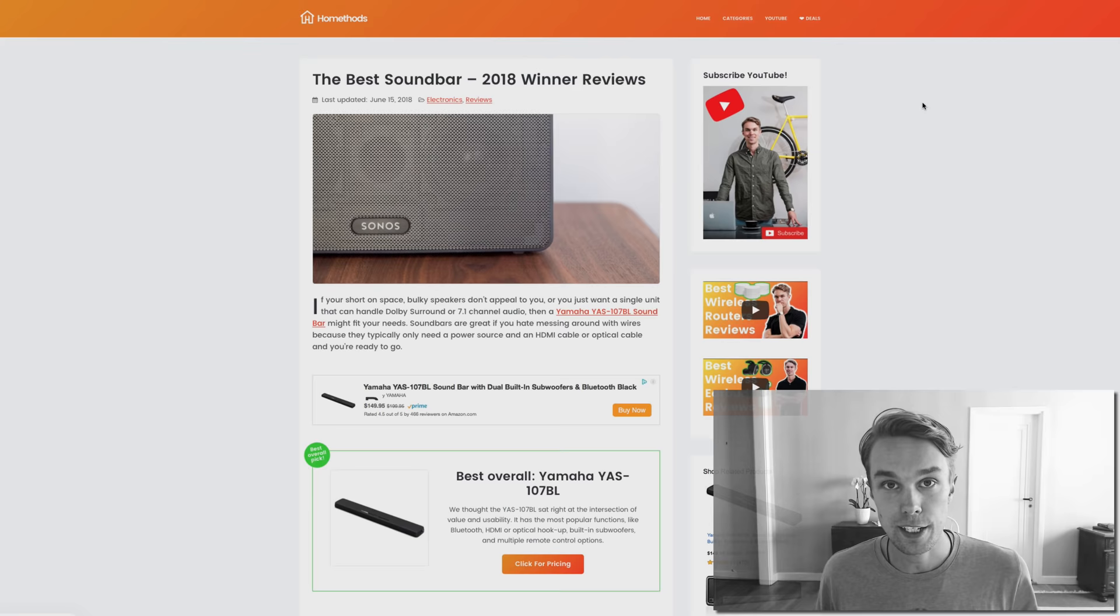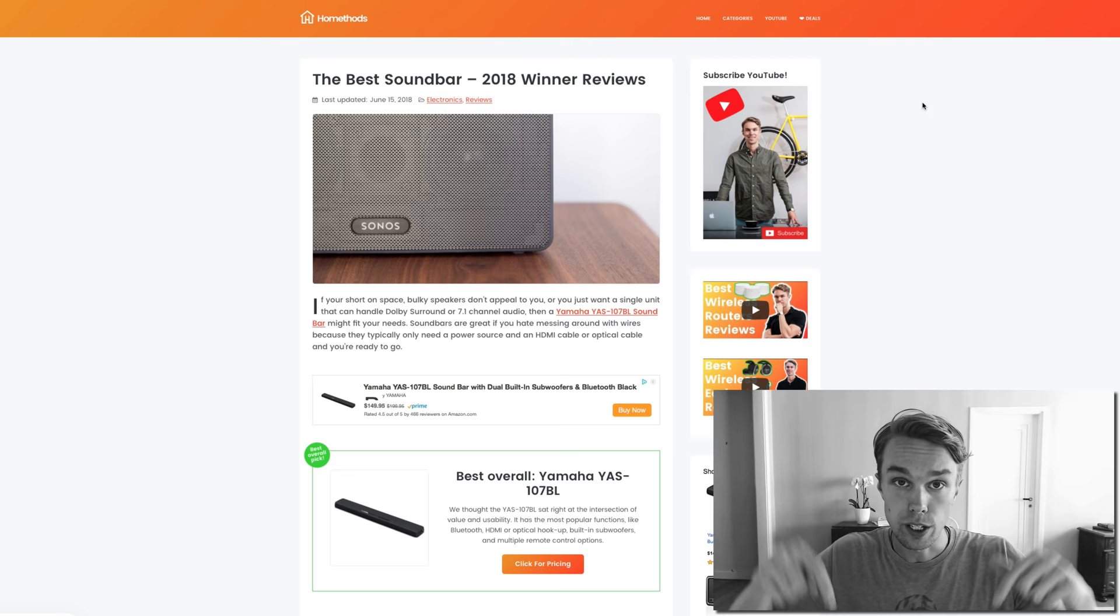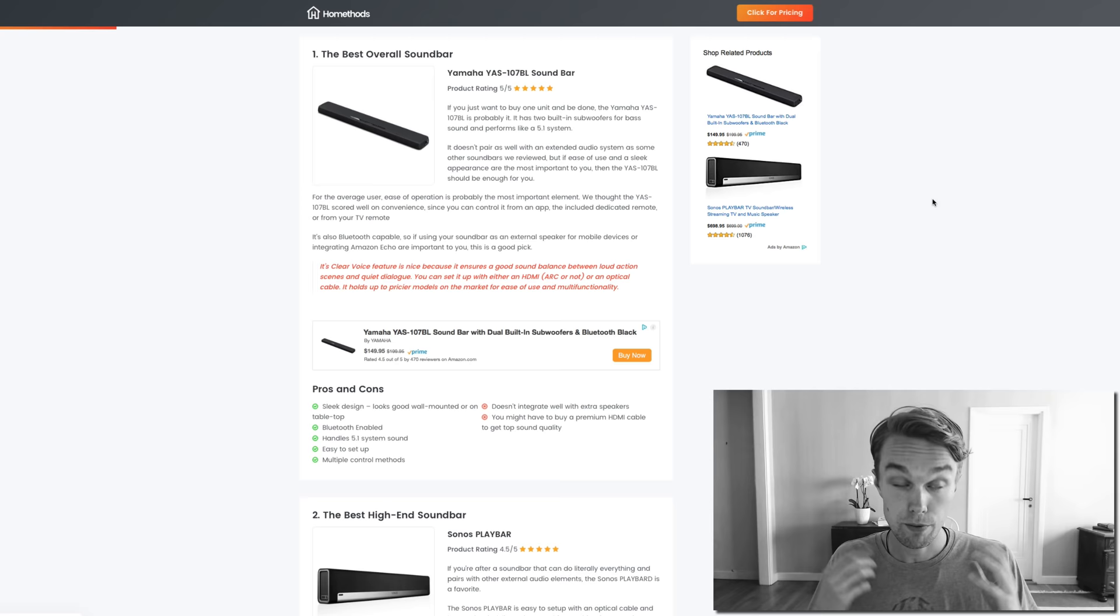What's up, Max here with Home Methods. In this video I will review the best soundbars in 2018. You'll find all of the product links in the description below. Make sure to like and subscribe and comment. Let's go.